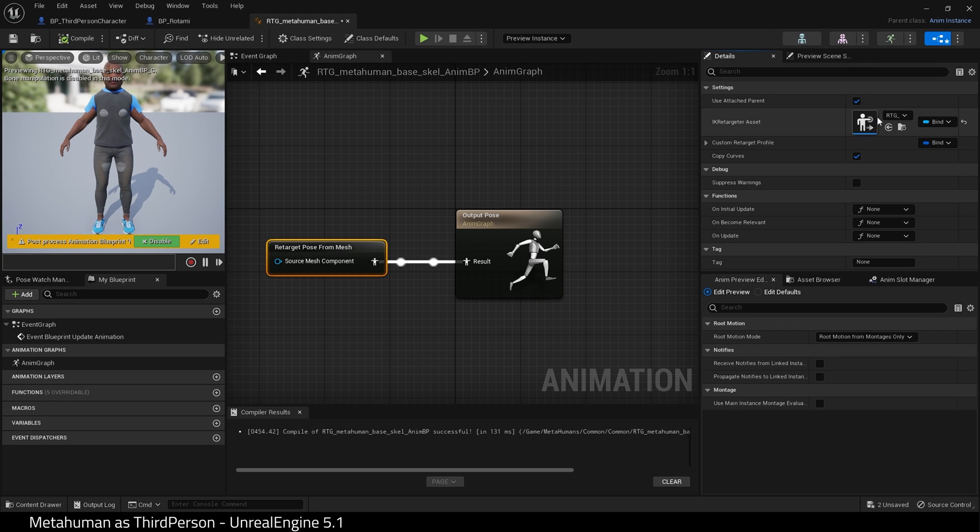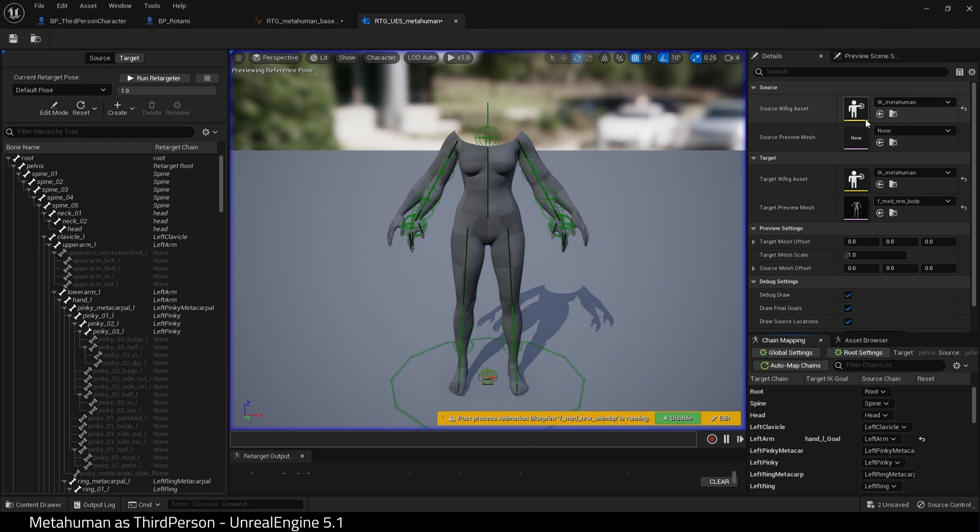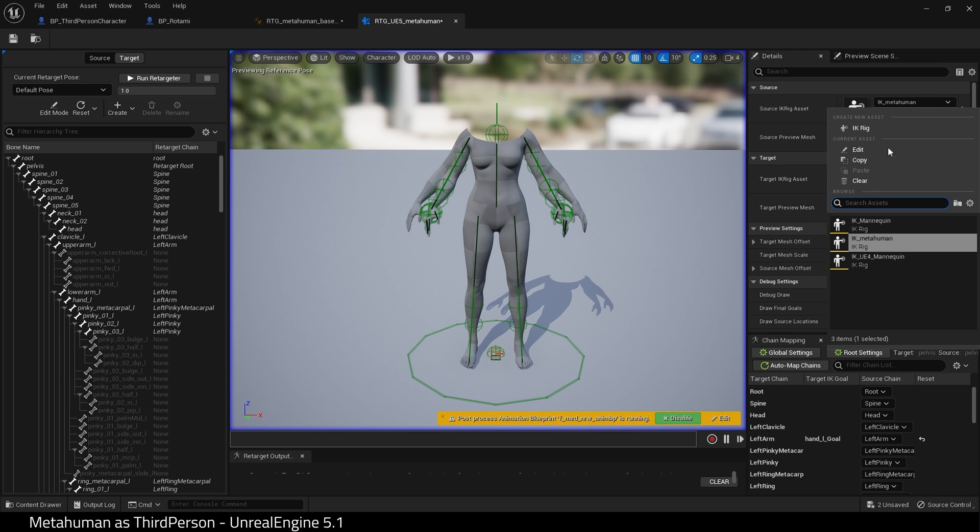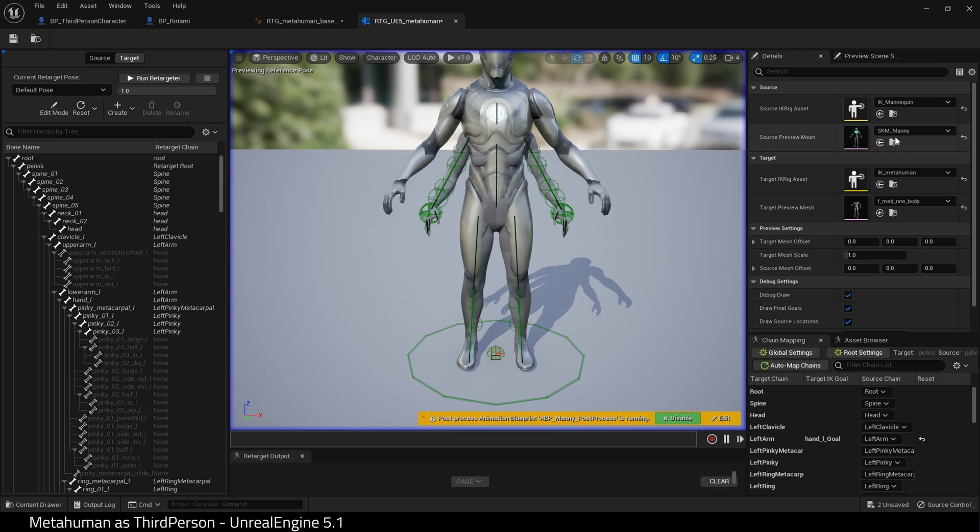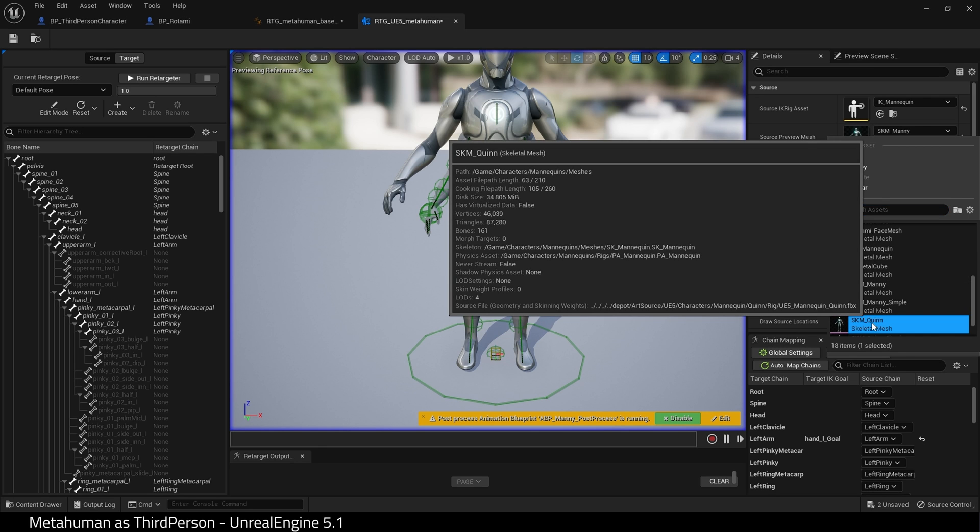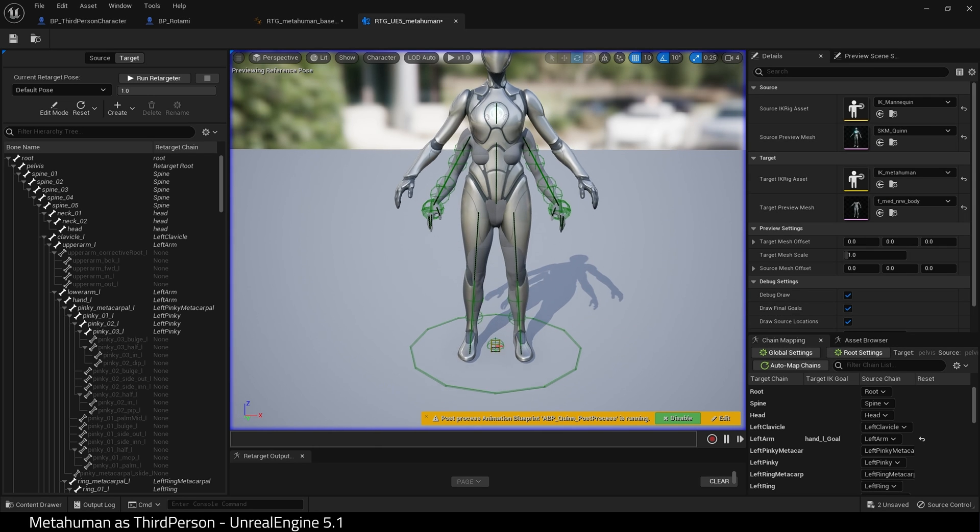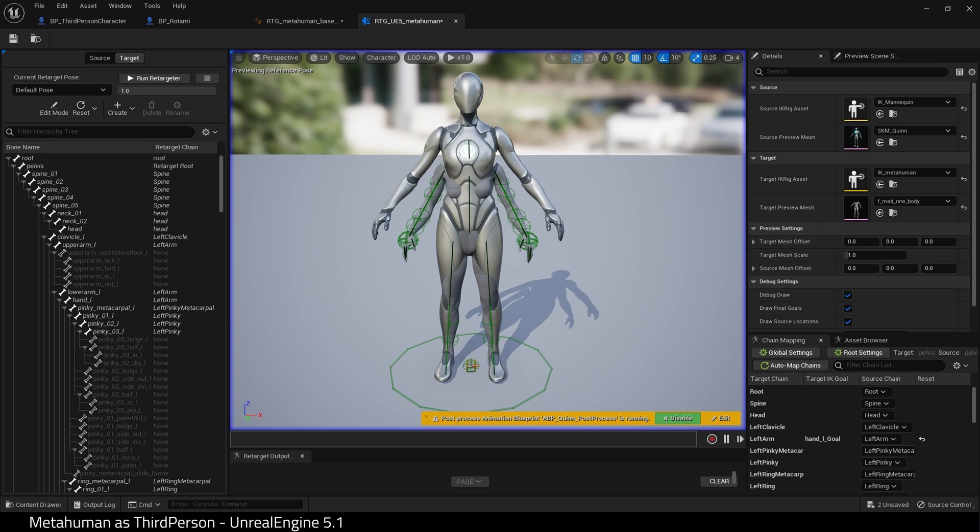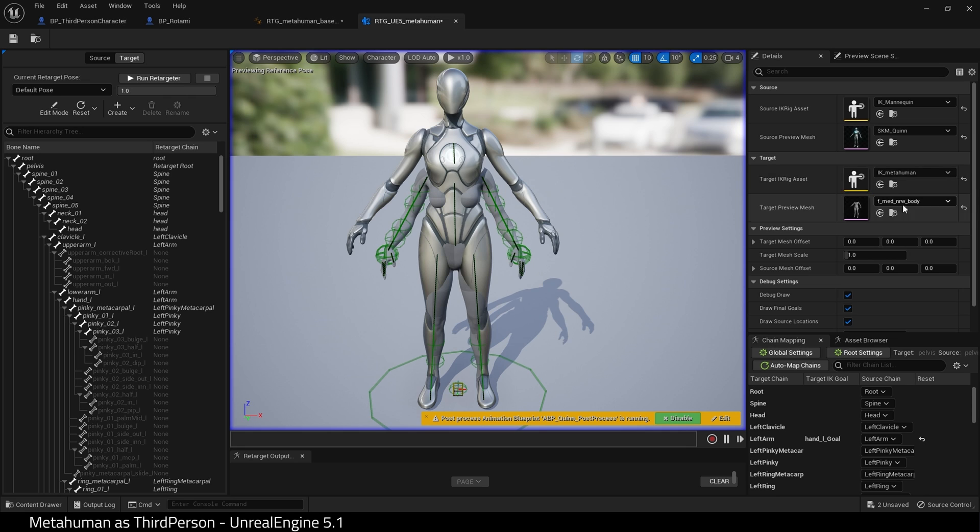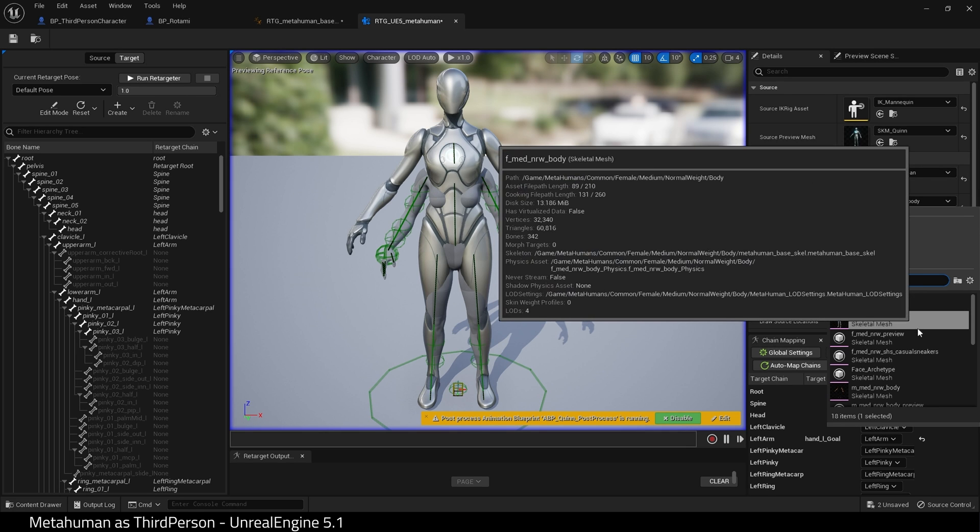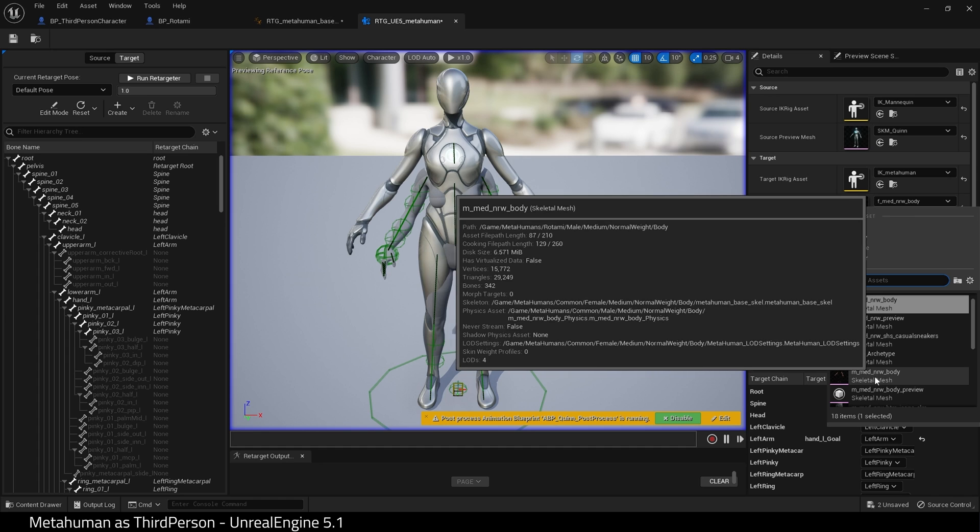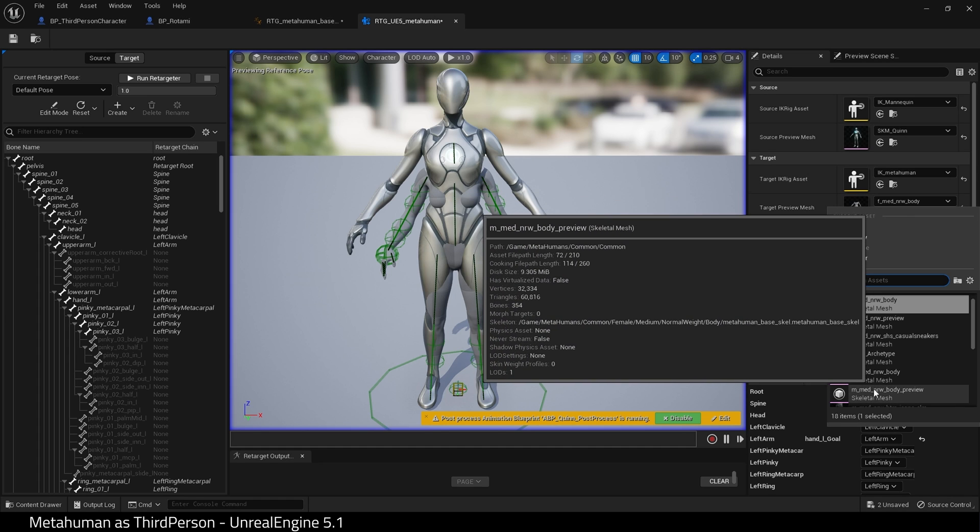Open up the IK Retargeter and you will be presented with this. In Source IK Rig Asset, choose IK Mannequin and choose Quinn as the Source Preview Mesh. Keep the Target IK Rig Asset as IK MetaHuman. But choose Target Preview Mesh the same as your MetaHuman. In my case it's M Medium Normal Weight Body Preview.